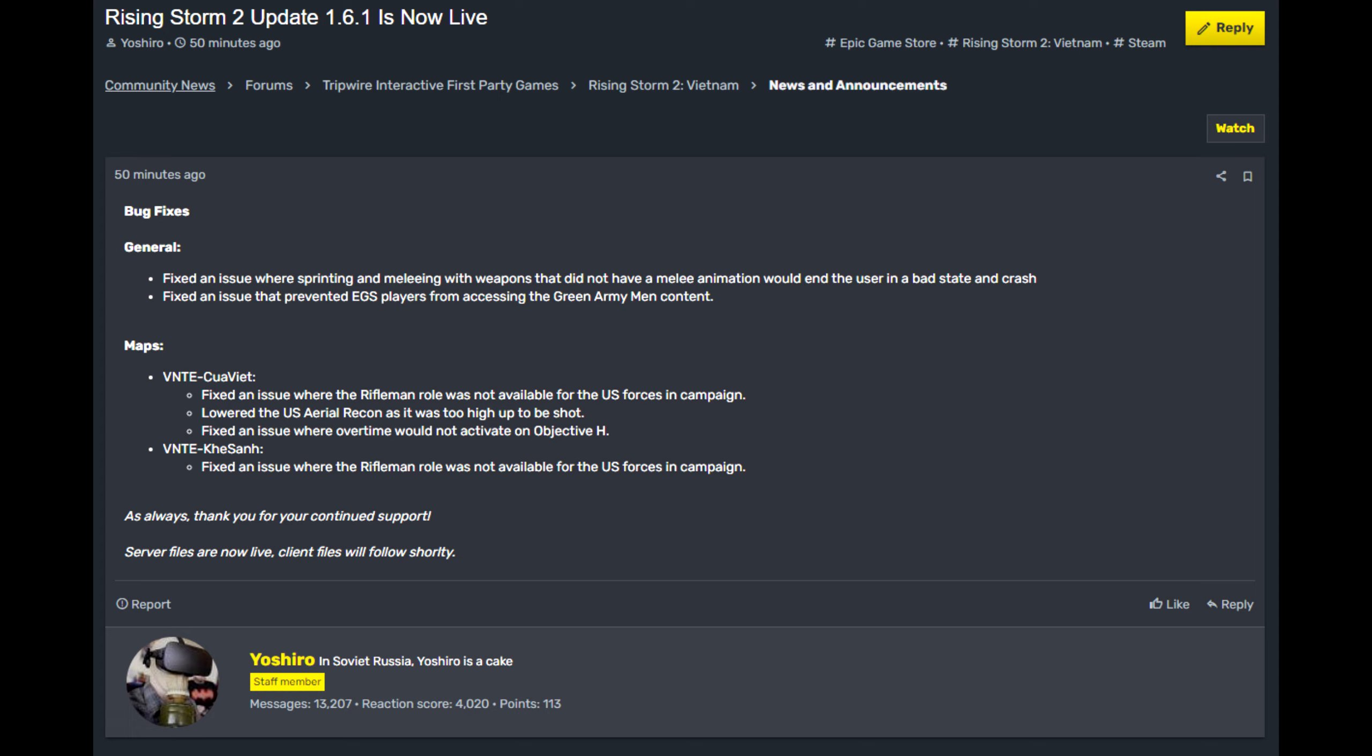They have also lowered the US recon plane to make it easier to shoot down. I didn't know that was an issue, but there we go. So that's good. Then they have also fixed overtime on Objective H. Good thing it's fixed.